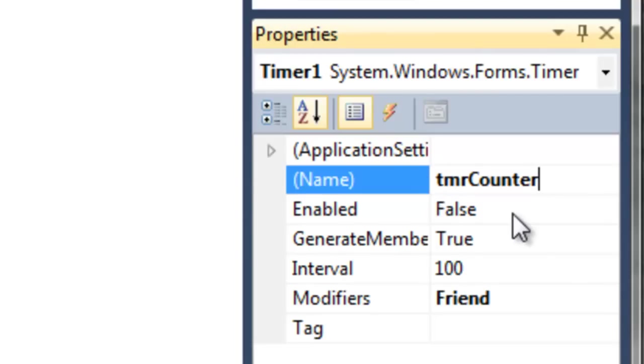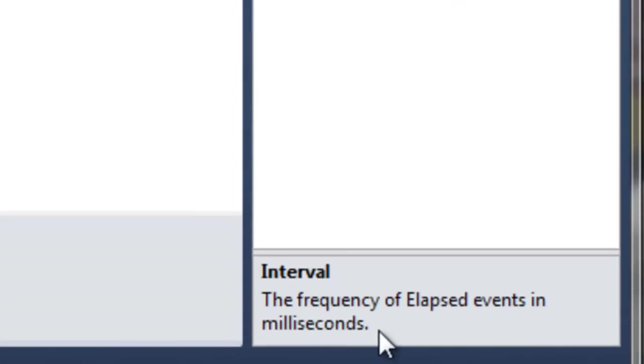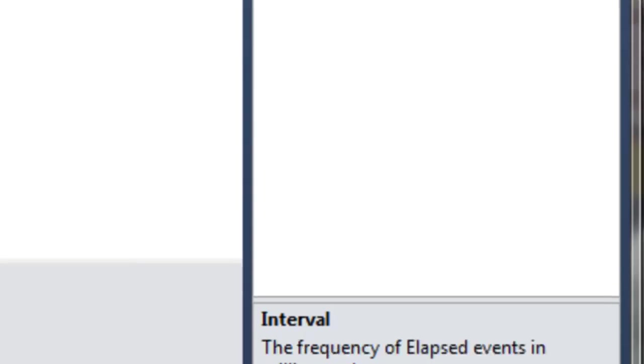The two properties that get used most often are enabled, which starts off as a default false, and the interval, which is 100. If you actually click on the interval, you can see here that this gives the frequency of elapsed events in milliseconds. So 100 milliseconds is 0.1 seconds.